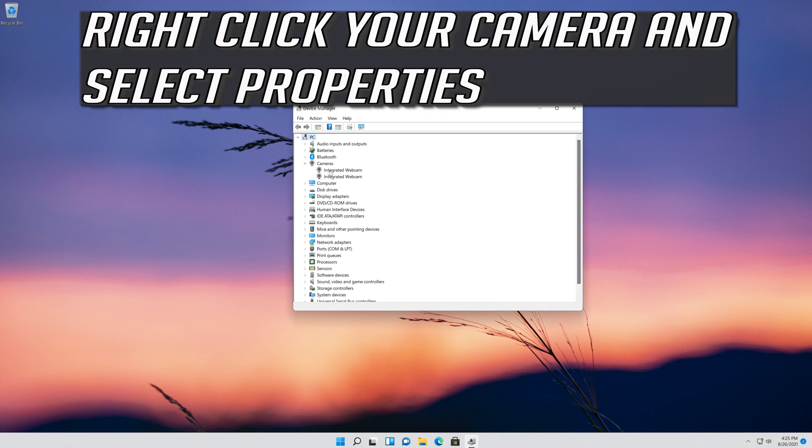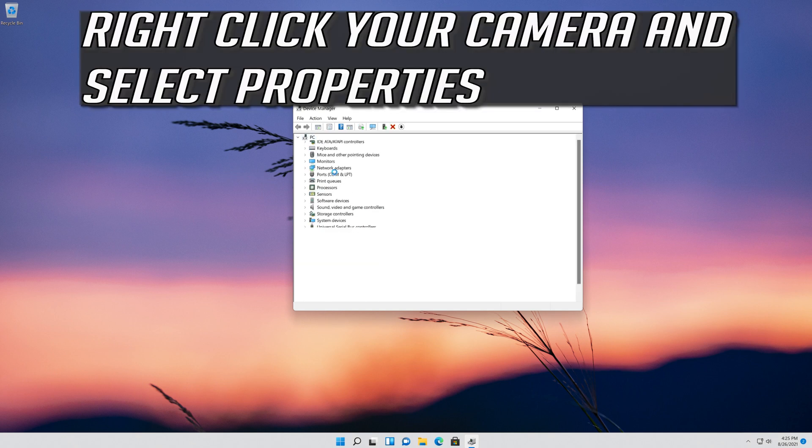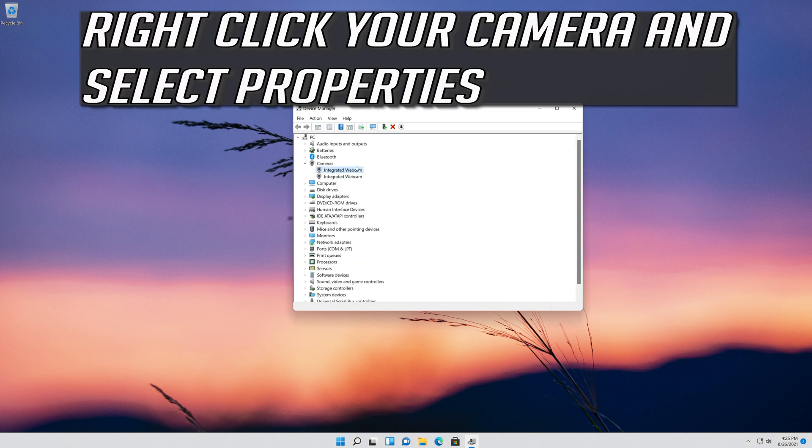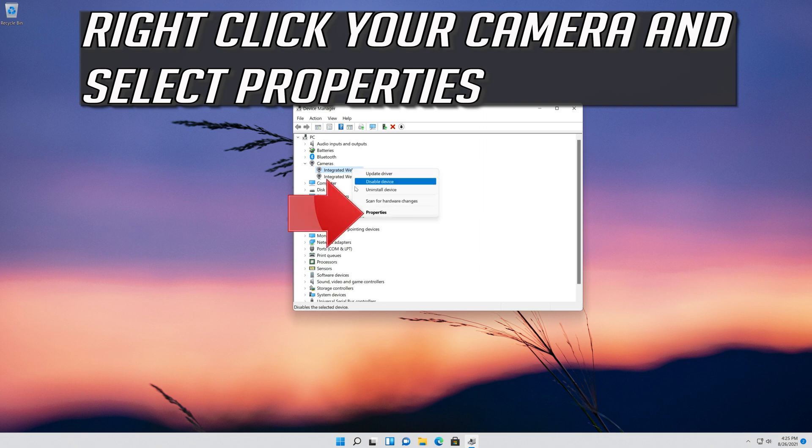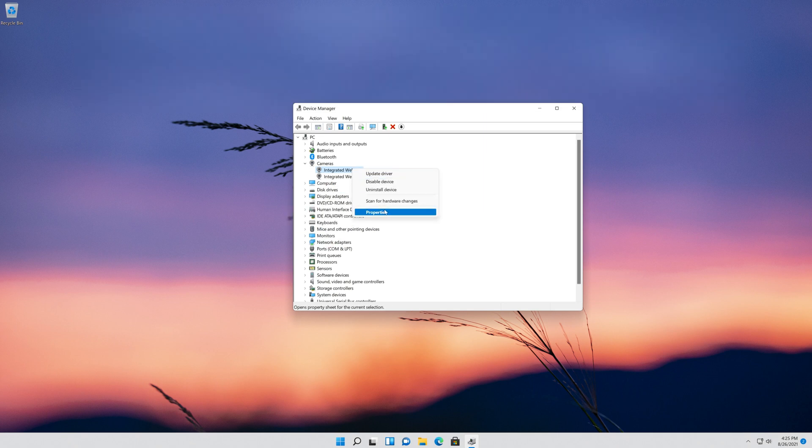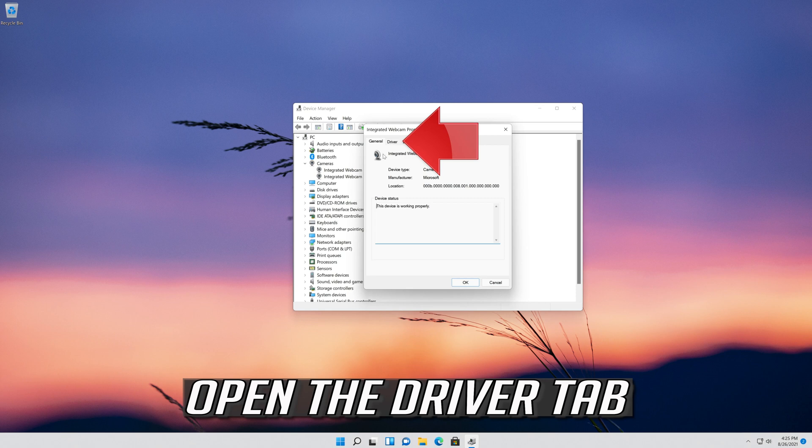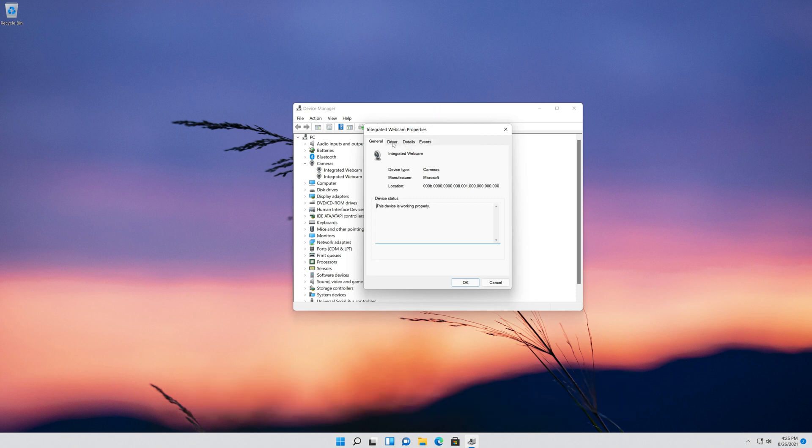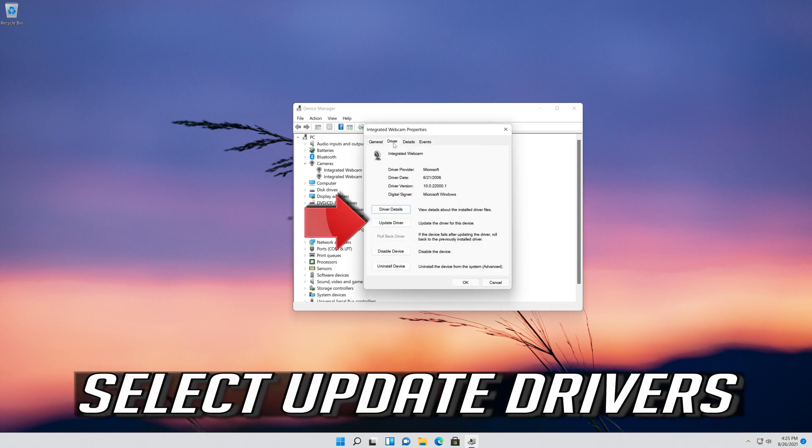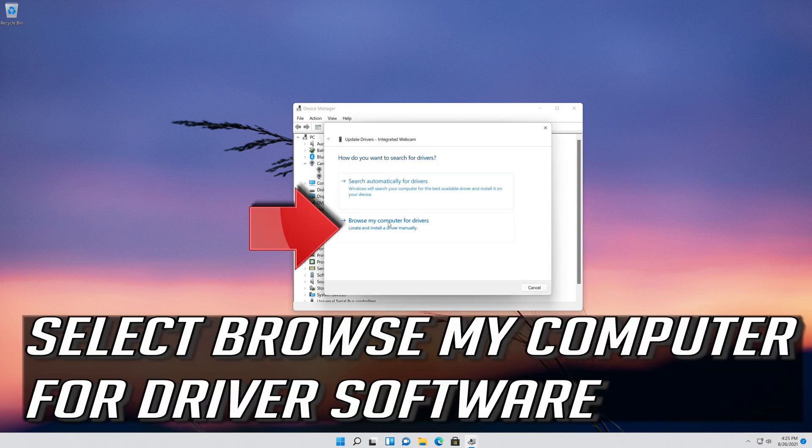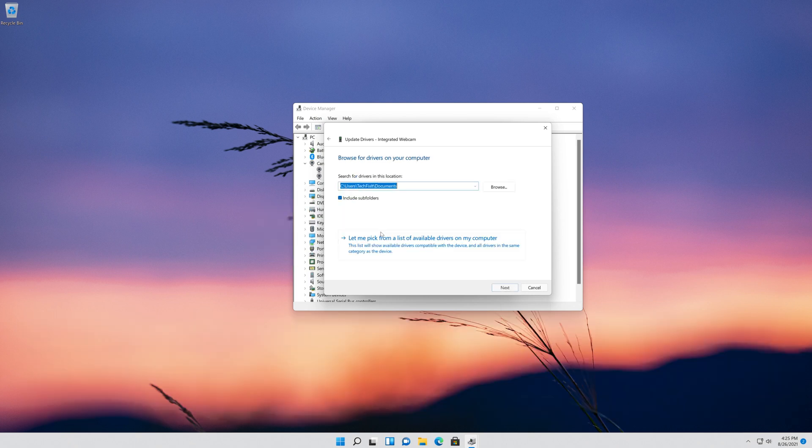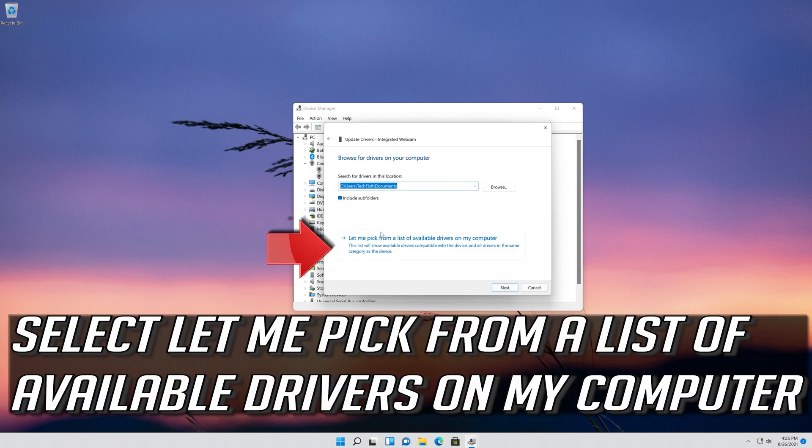Right-click your camera and select Properties. Open the Driver tab. Select Update Driver. Select browse my computer for driver software. Select let me pick from a list of available drivers on my computer.